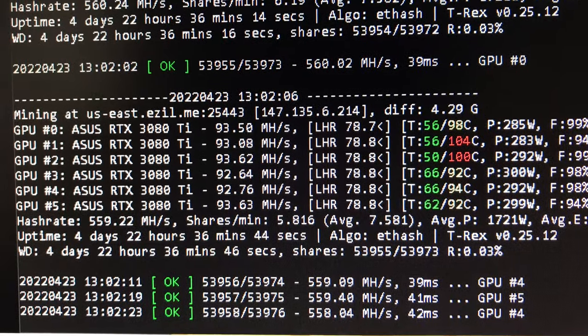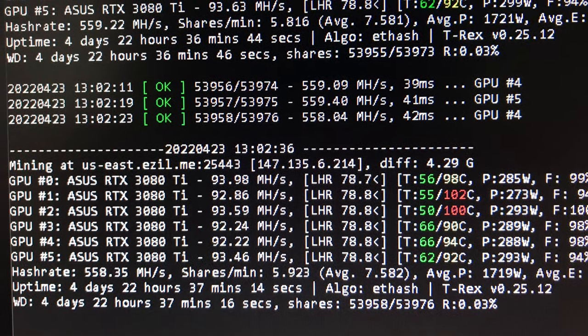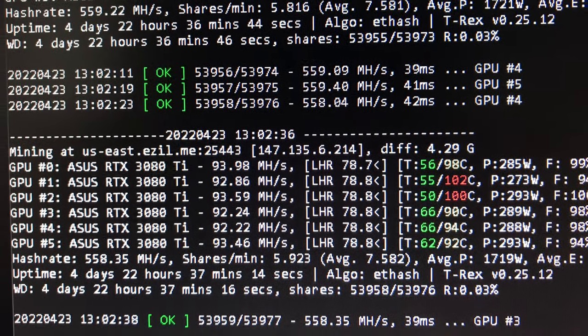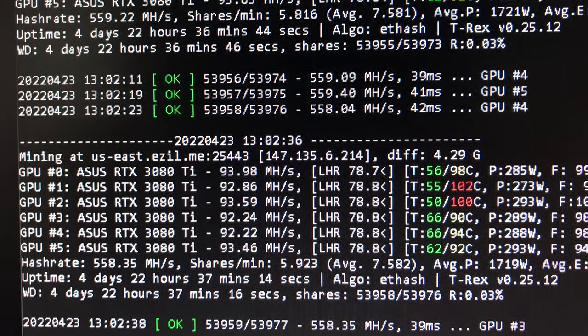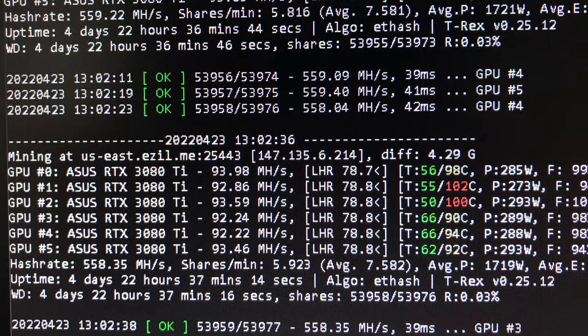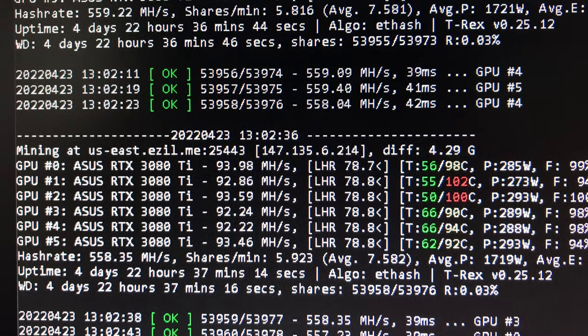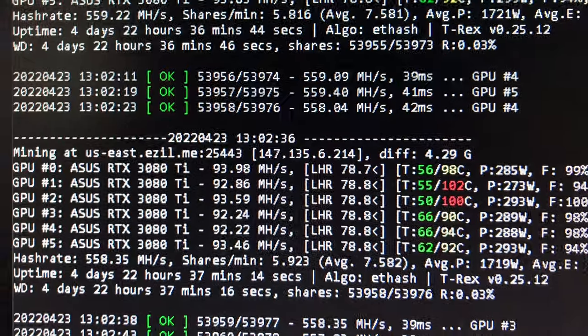I might switch back to Ethermine to see if I get more, but I'm also getting the ZIL coin as well as a reward for mining on that pool. It's awesome, love it. Collect as many coins as you can and maybe you'll do well, who knows.